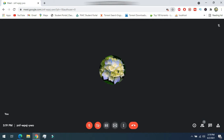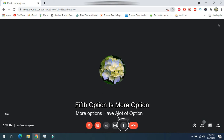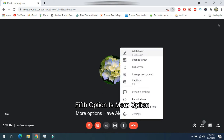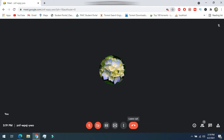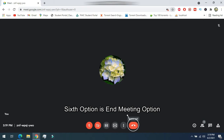That shows what you are presenting now. Another option is more options, which consists of many settings. Another option is the end call button, used to end the meeting.